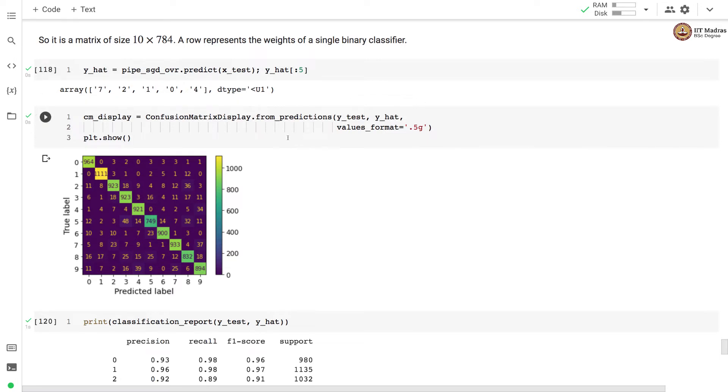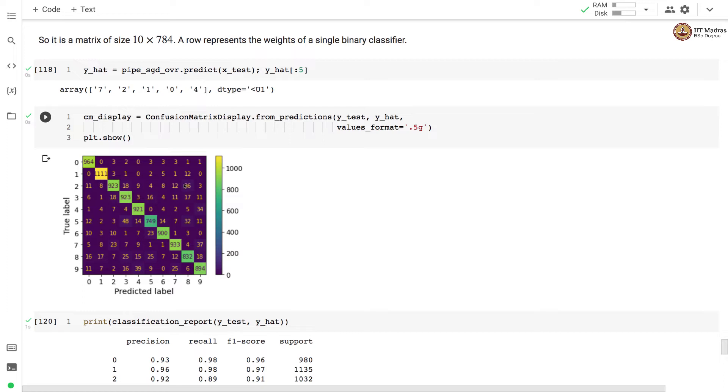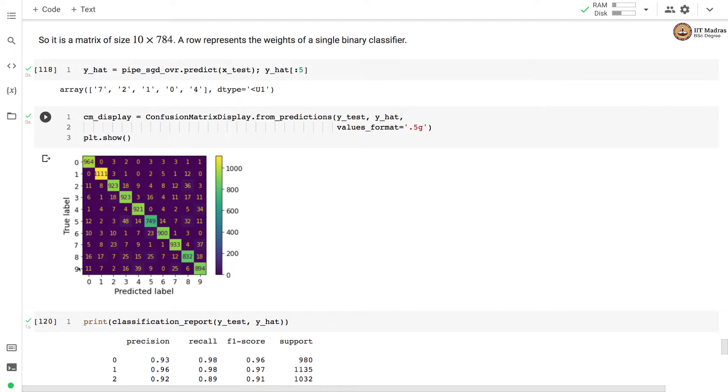Next we obtain a confusion matrix based on the prediction on the test set and you can see that in this confusion matrix there is some confusion between label 2 and label 8, then label 5 and label 8, label 5 and label 3. So there are some of these confusions that you can see from the confusion matrix. There is also a confusion between label 9 and label 4.